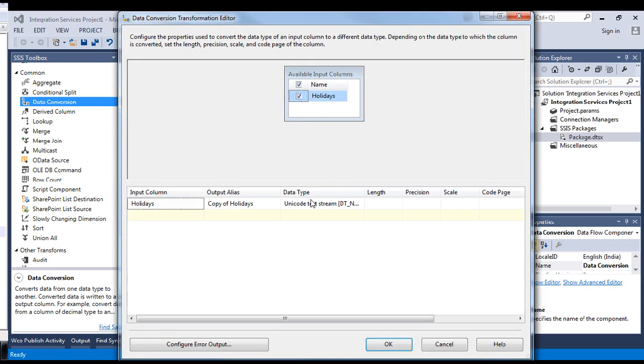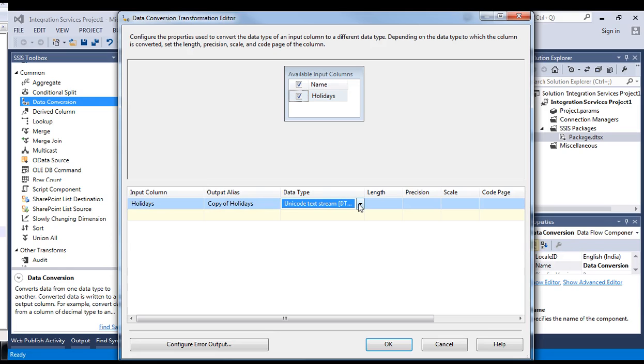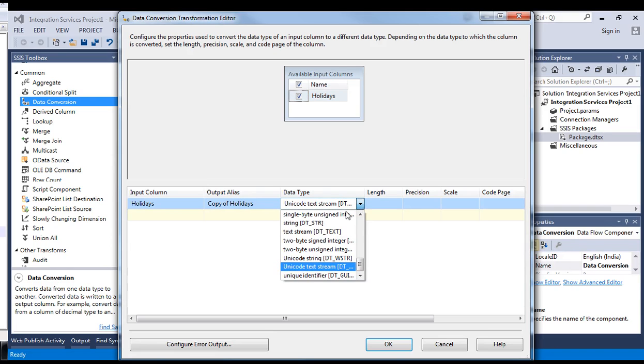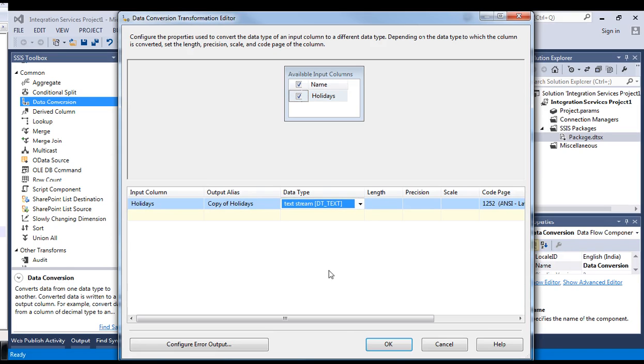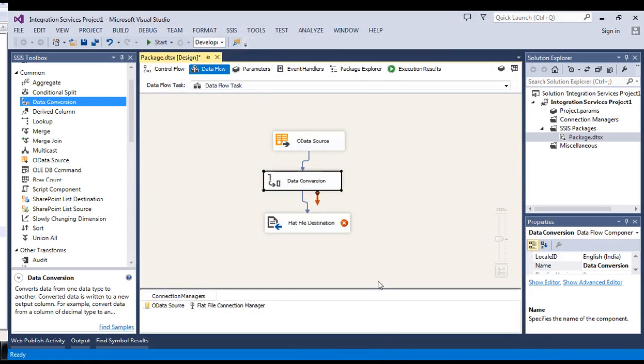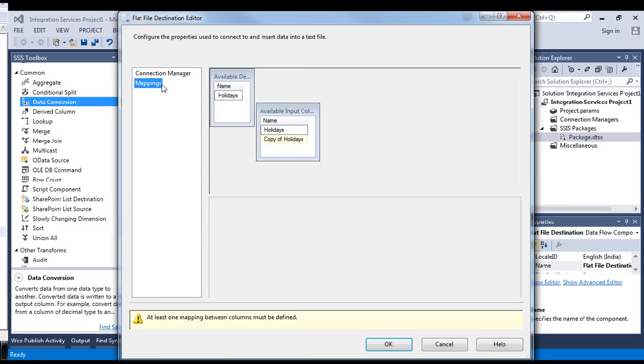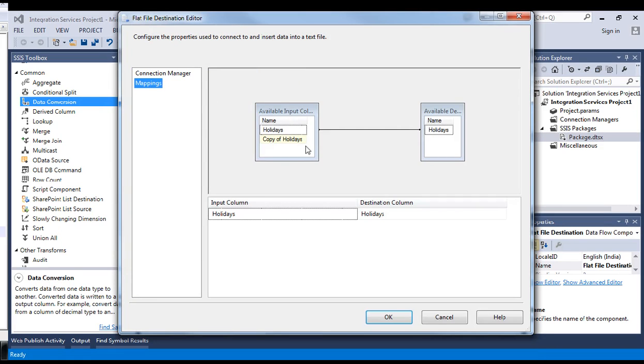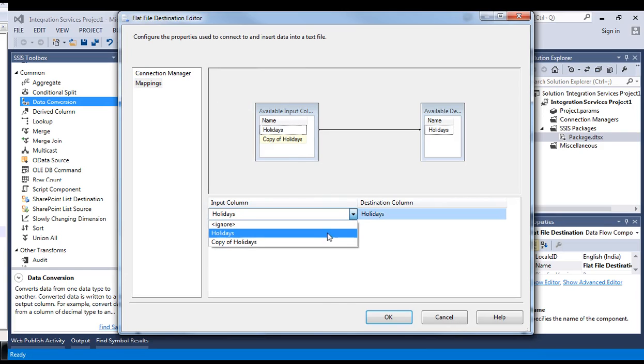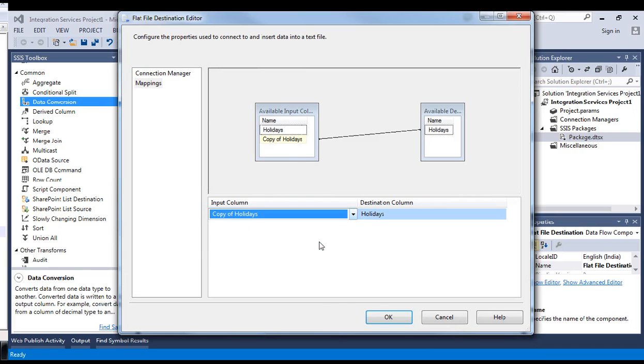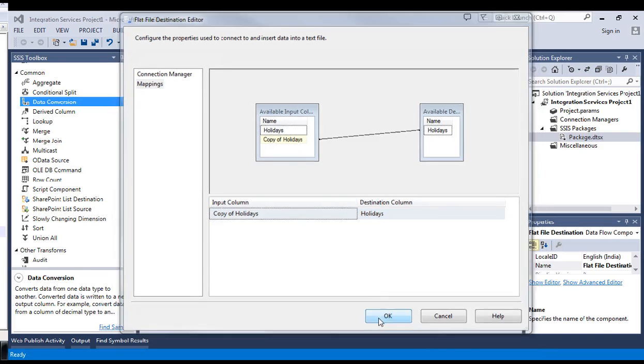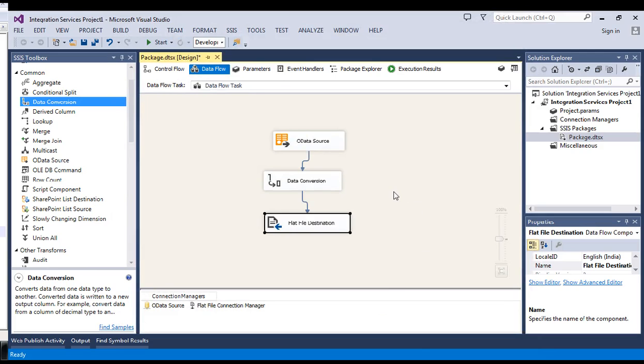This is Unicode text stream. To put it in a flat file source, we need to convert it to the text stream. Yes, I've converted it. Now, we'll change the mappings. It should be copy of holidays now. Let's see. Okay. It's gone.